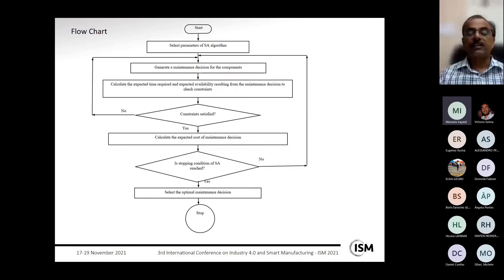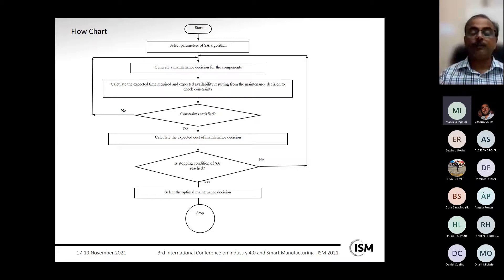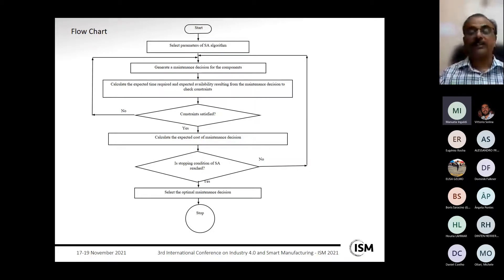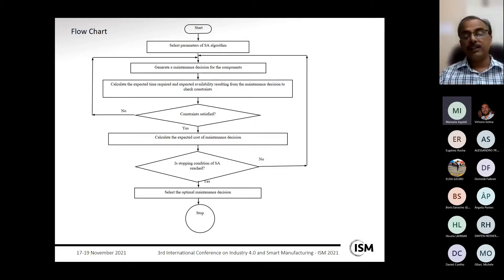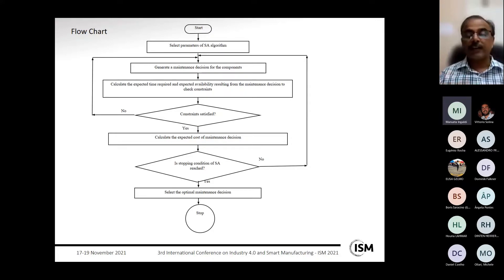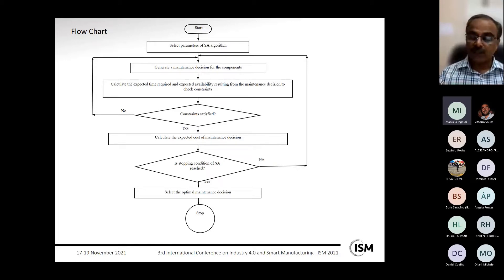The total cost of the maintenance decision is the fitness function. Over the iterations of the simulated annealing algorithm, new maintenance decisions are generated in the neighborhood of the current decision, satisfying the constraints. The algorithm iterates toward optimizing the maintenance decision until the stopping condition is reached, producing a near-optimal decision for implementation.